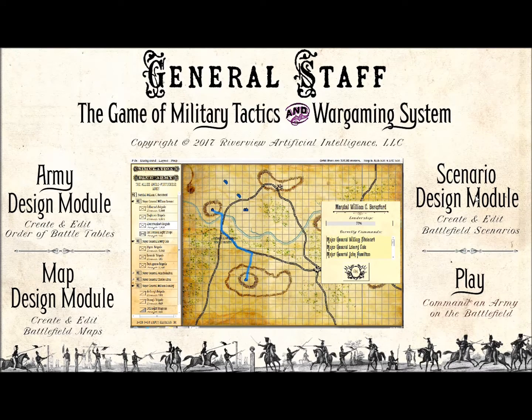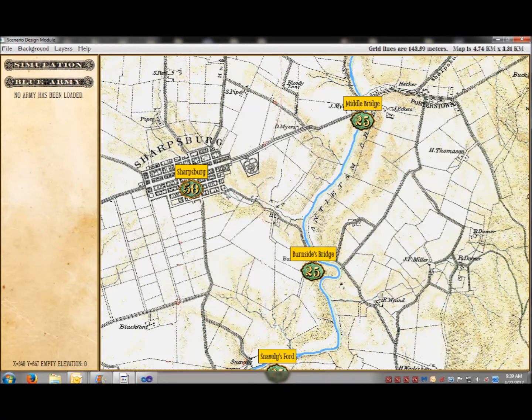First, select a map. This is a sample of maps that are already created for General Staff. This is the battlefield of Antietam that was scanned in from the official military atlas of the Civil War.